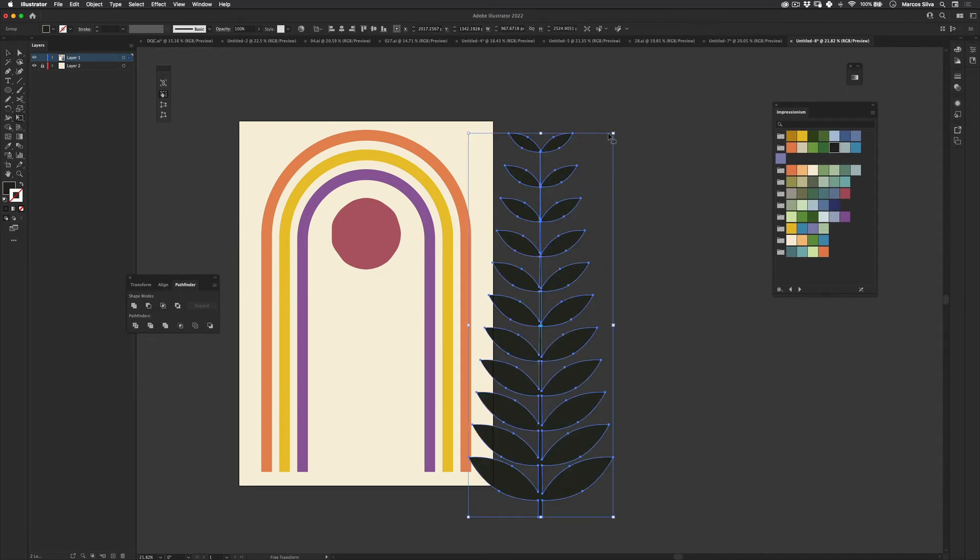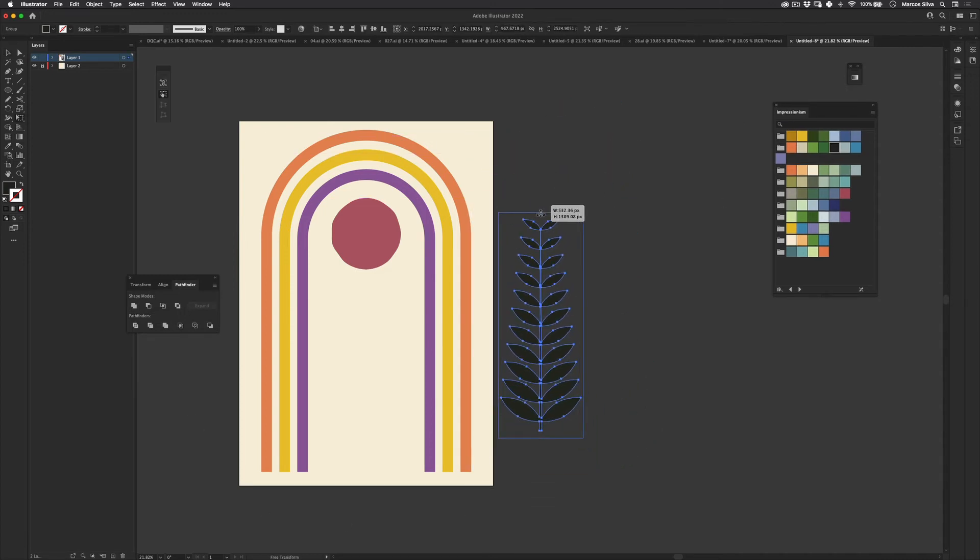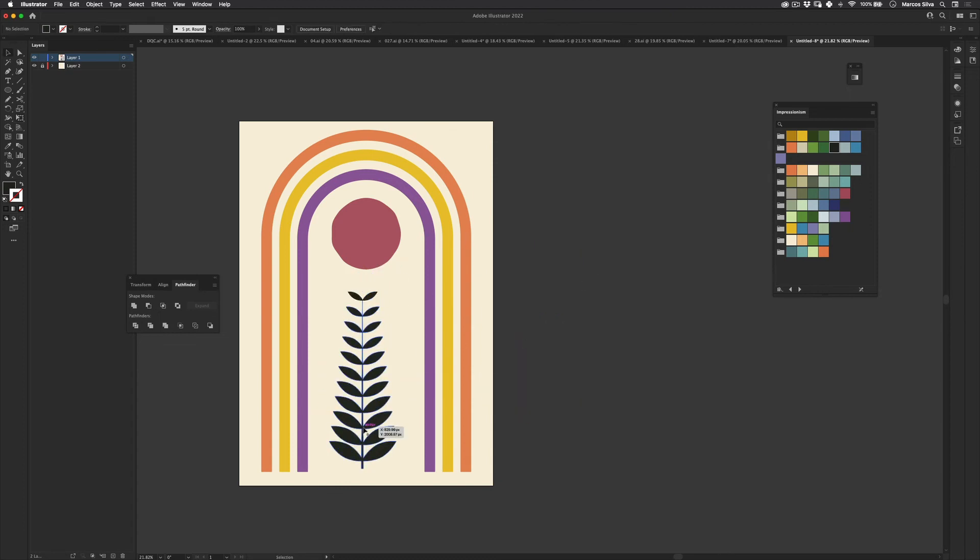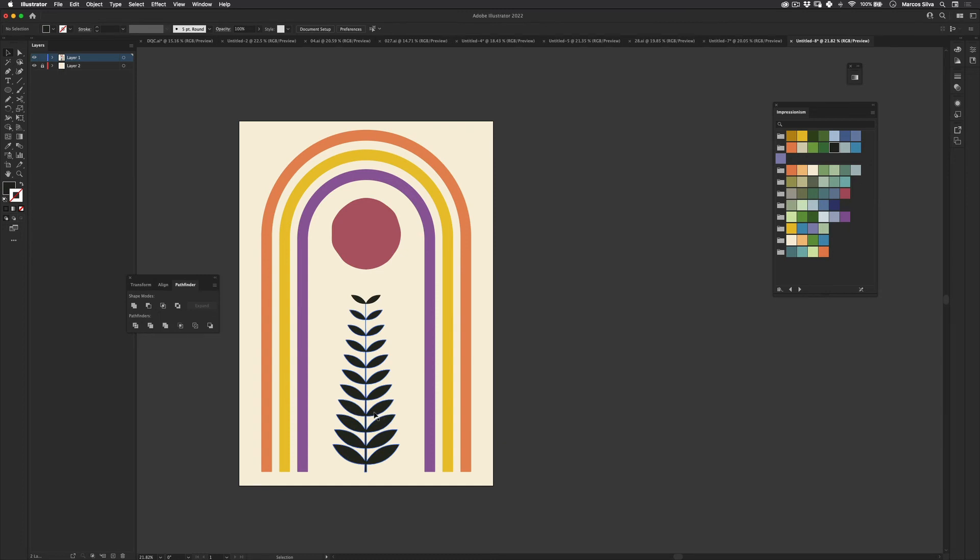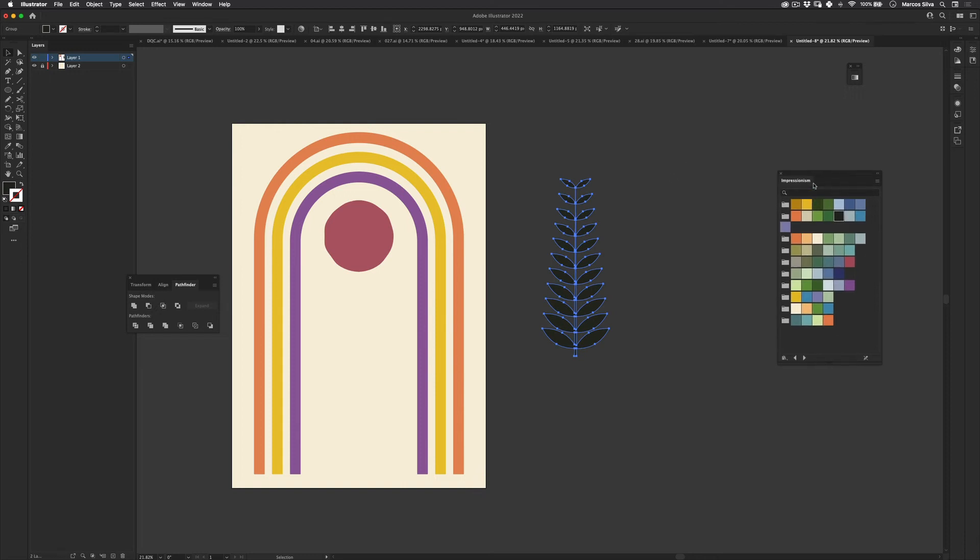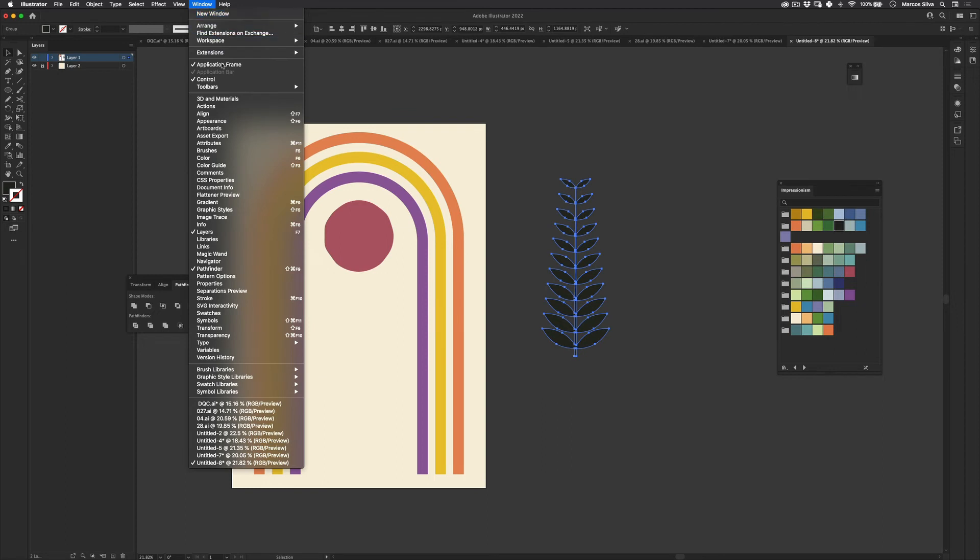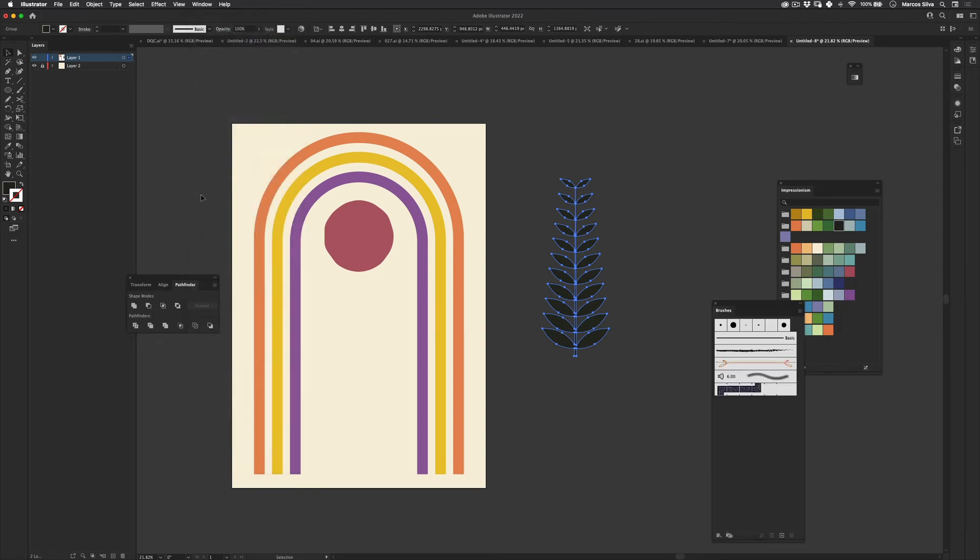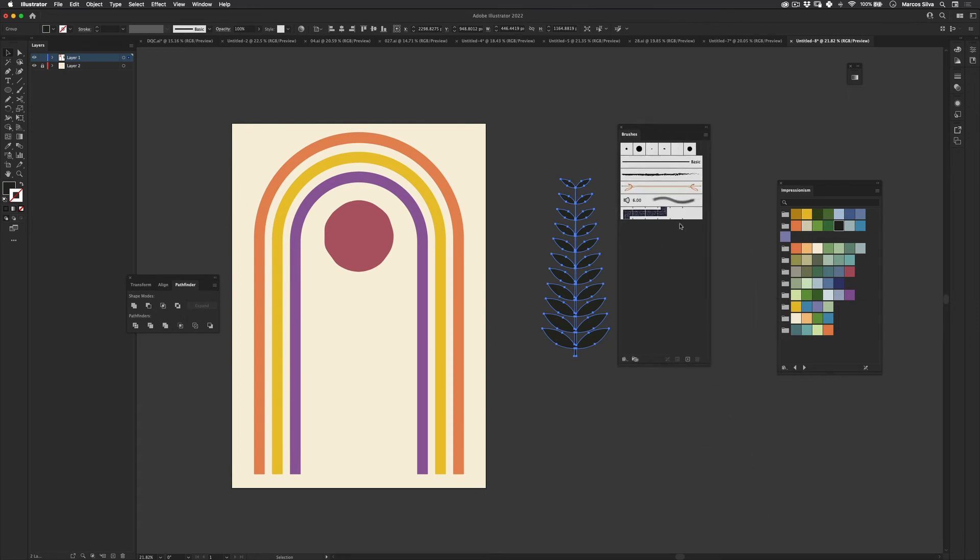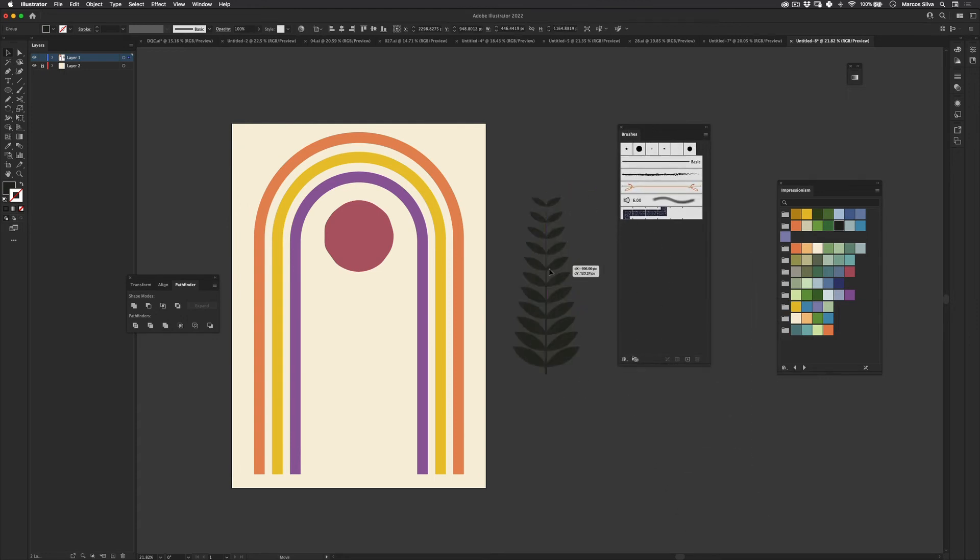So we're going to use this. Actually we're going to transform this into a brush. Or you can actually just use a really nice simple composition like this. But to make it a little bit more interesting we're going to create this graphic and then create a custom brush. And then we're just going to brush it very organically. For that let's go to our window and let's get the brush window here. Perfect.